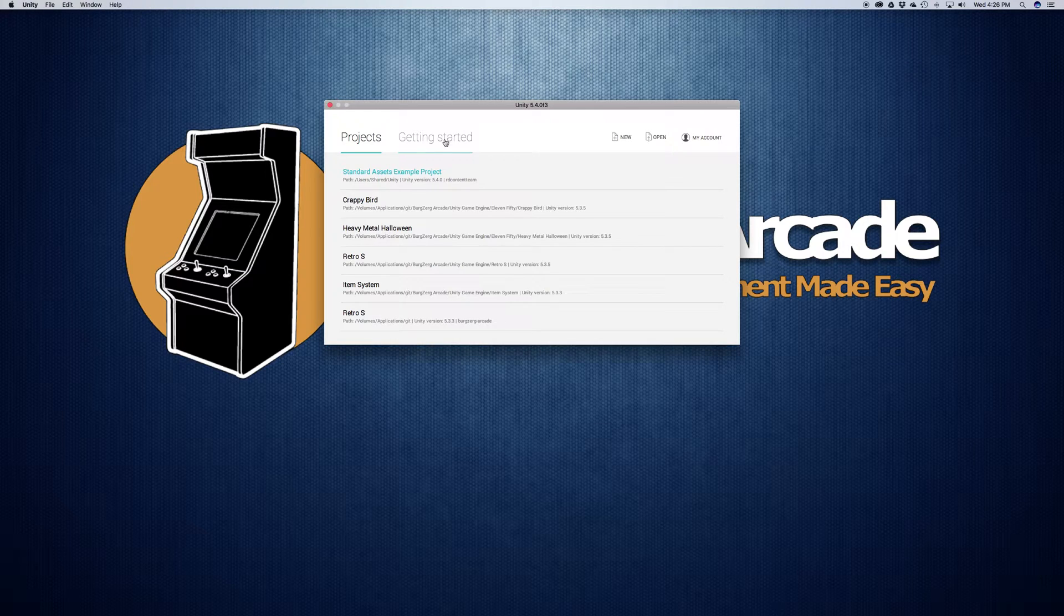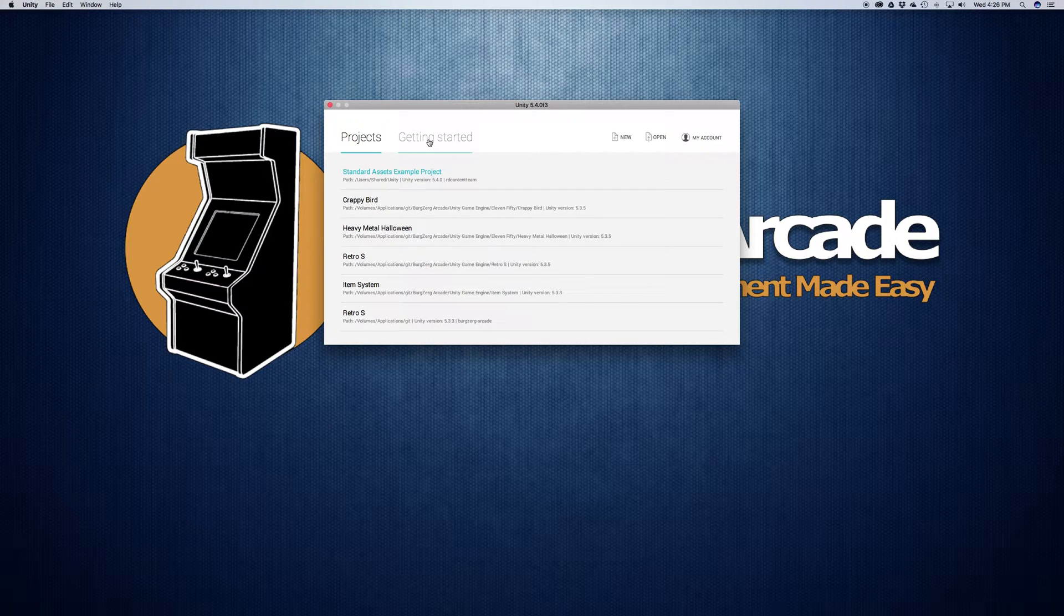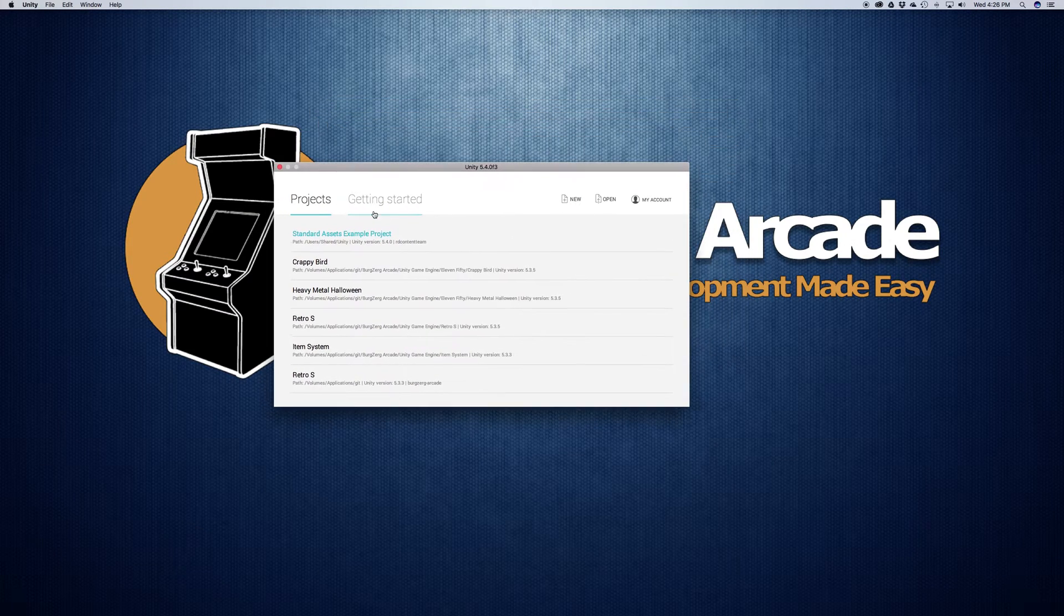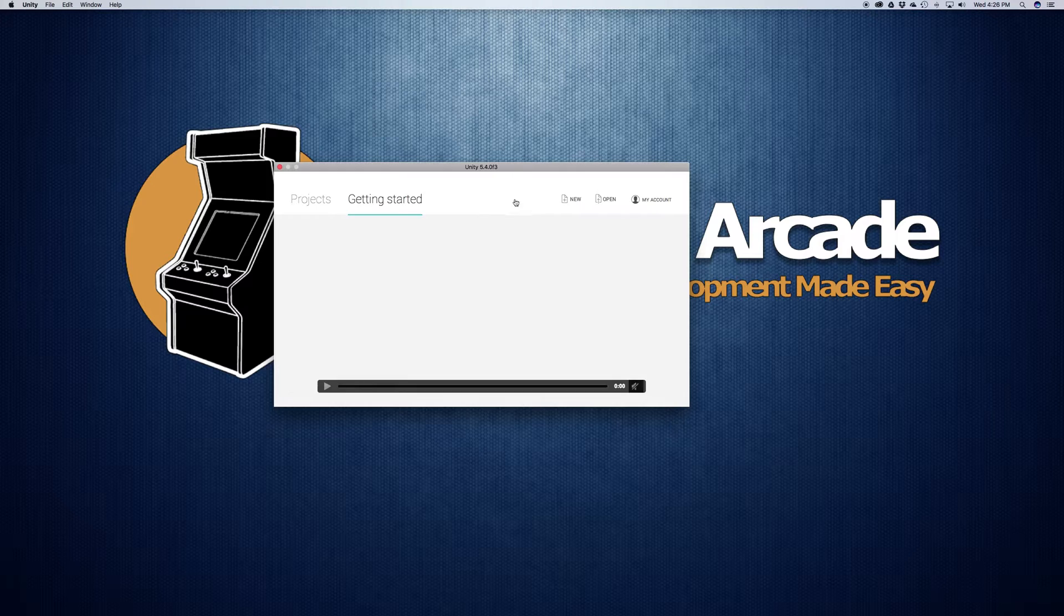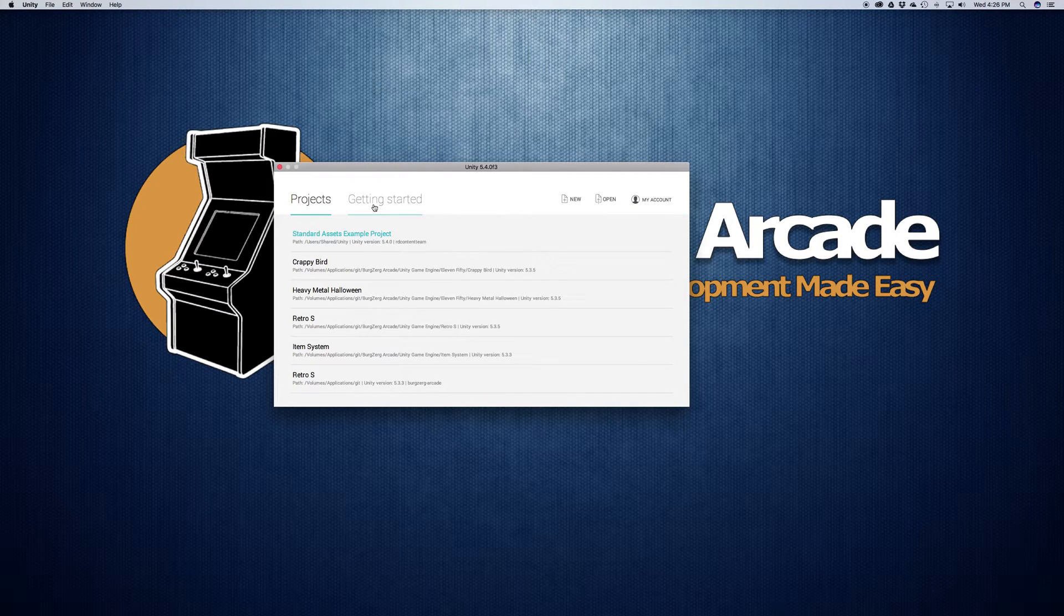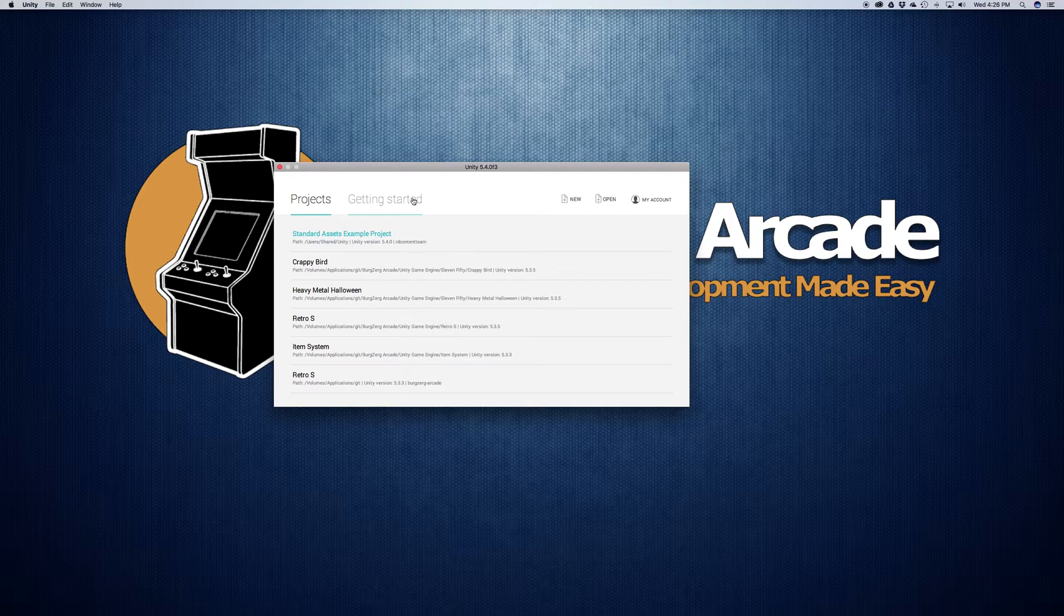So if you have the getting started panel or tab, usually there's a video there. It just took a while for mine to load for some reason. Well, anyway, there's a video there you can watch. Go ahead and watch it on your own time just to get you to know Unity.